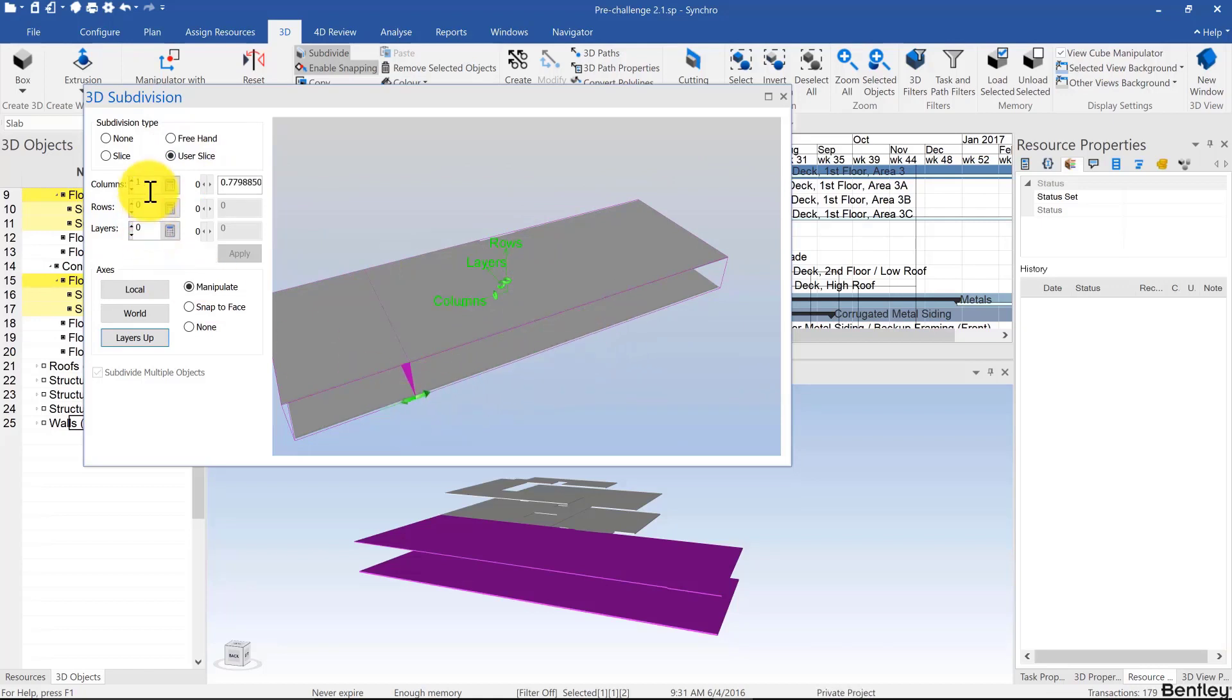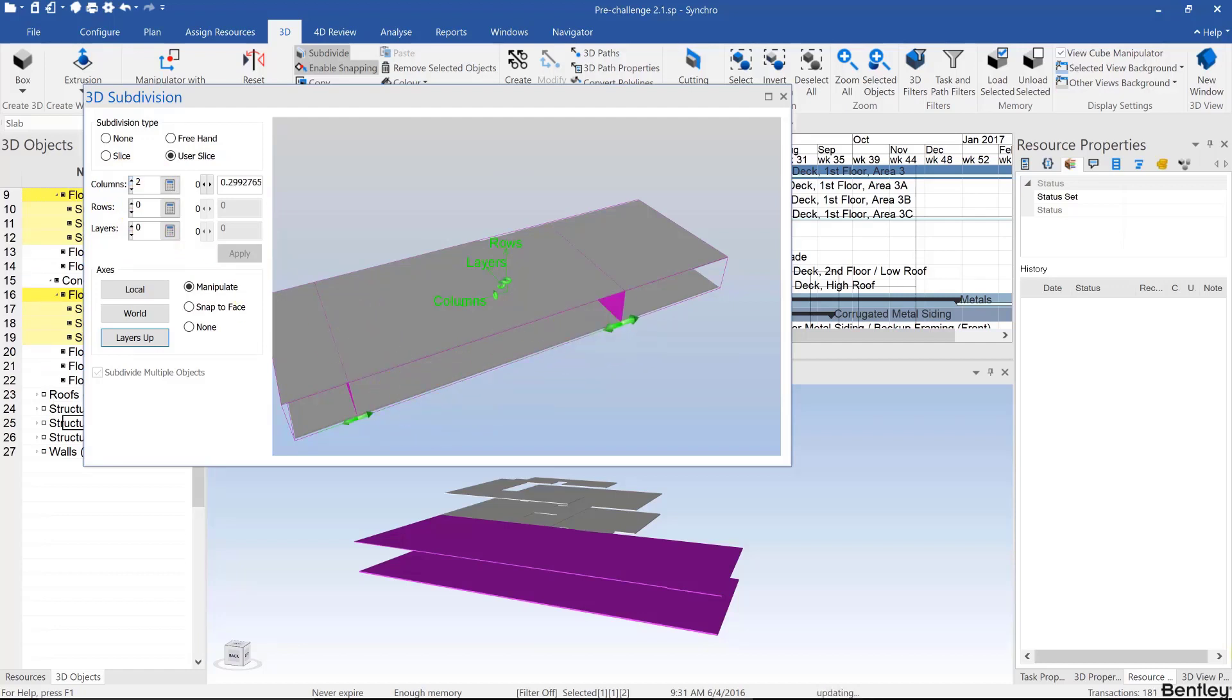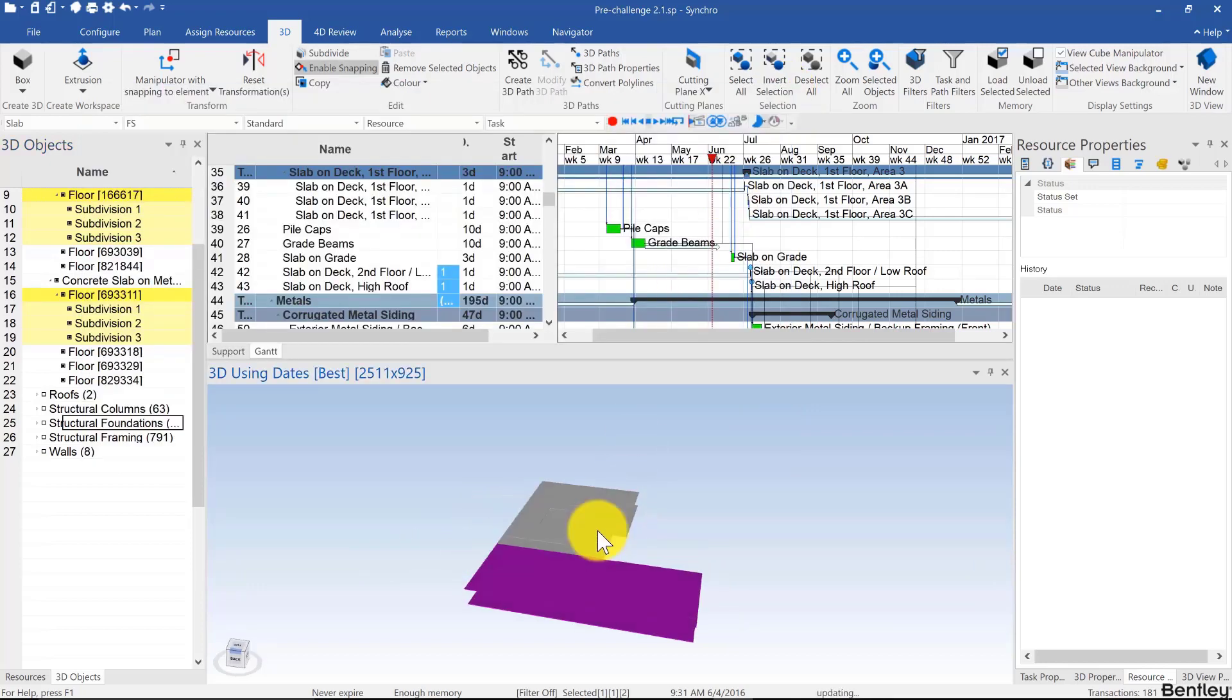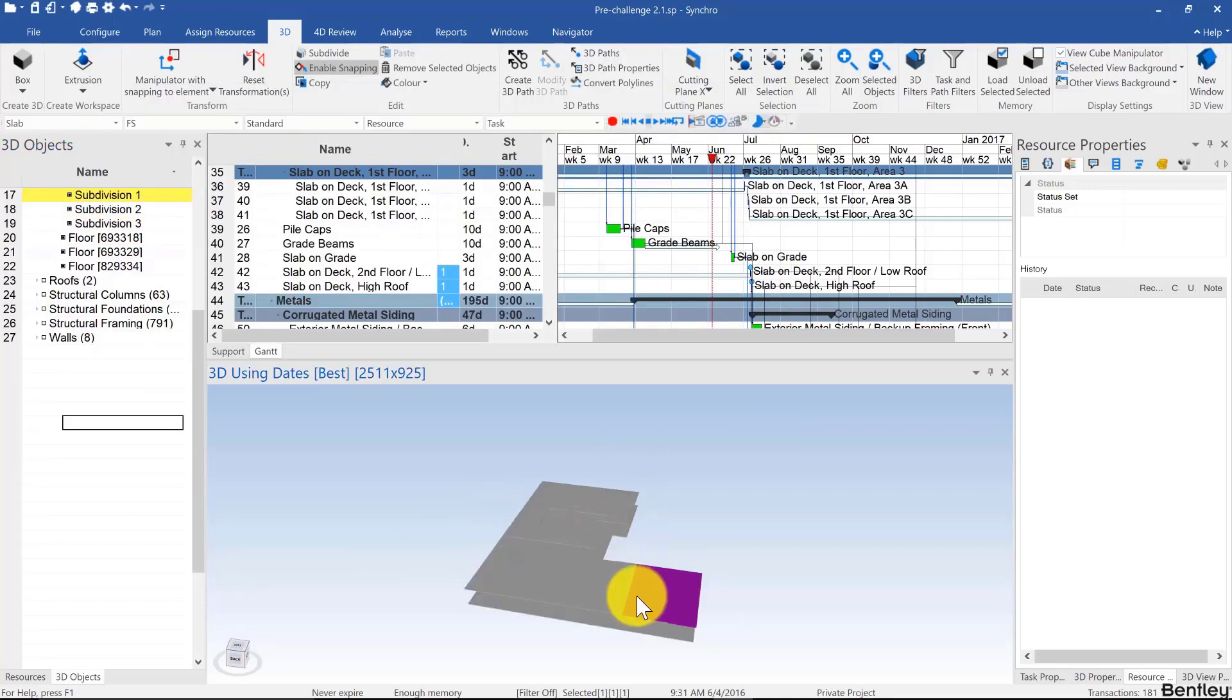You can add other ones, and we'll look at freehand in a second. So for now you can just close this, and you'll see that the two slabs have been subdivided.